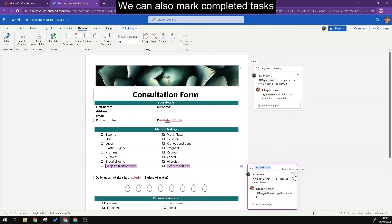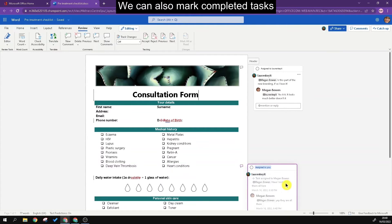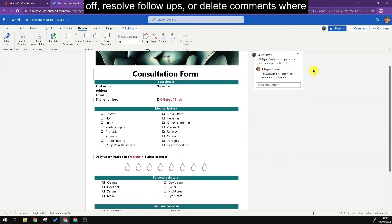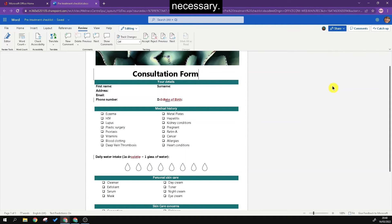We can also mark completed tasks, resolve follow-ups, or delete comments where necessary.